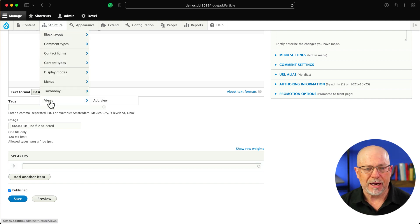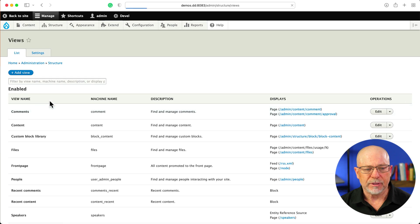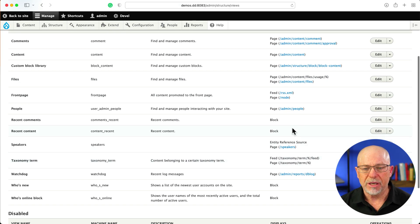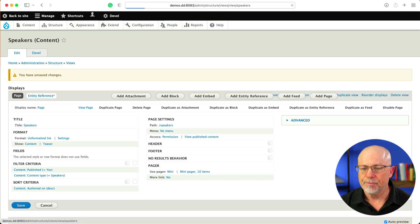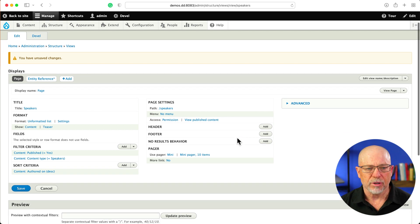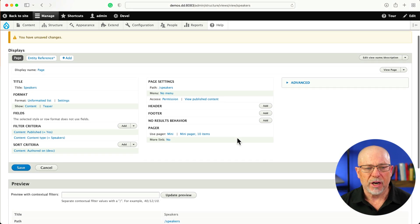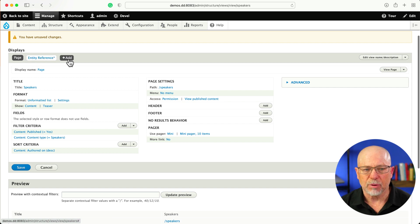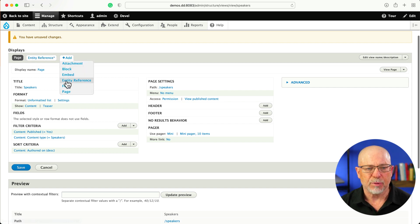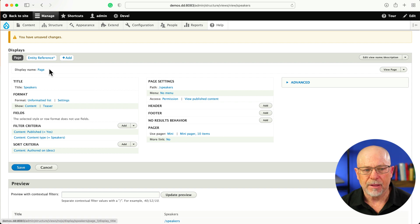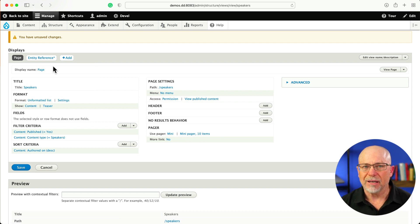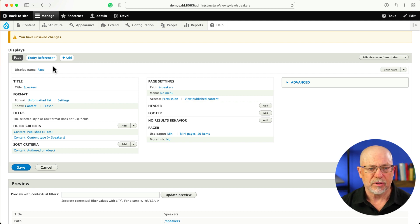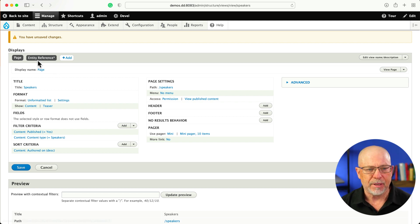So down in Views, I've created a view called Speakers. It's a page view. We're never going to see the page. That's not important. But what I have added is an Entity Reference display. When you click on Add Display, Entity Reference is there by default. An Entity Reference display allows you to add fields, in this case, to the search. So let's go ahead and look at how I did that.